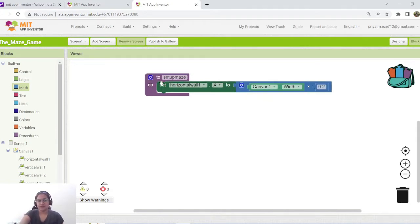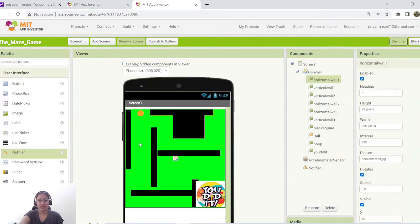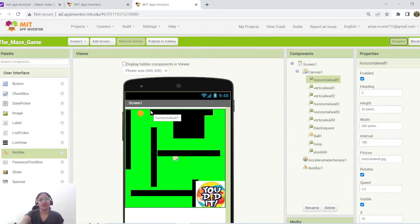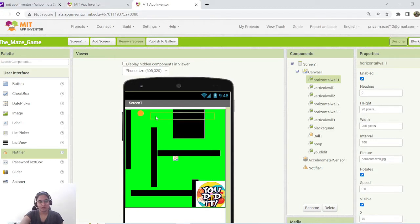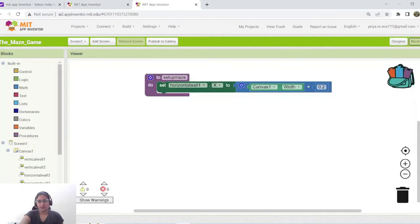Let me explain this block. I am setting the X position of horizontal wall 1. We know X position means left to right, and Y position means top to bottom. I want this horizontal wall's X position to be placed at 20% of the entire canvas width — that is what 0.2 represents. So at 20% along the entire canvas width, the X position of my horizontal wall needs to be fixed.